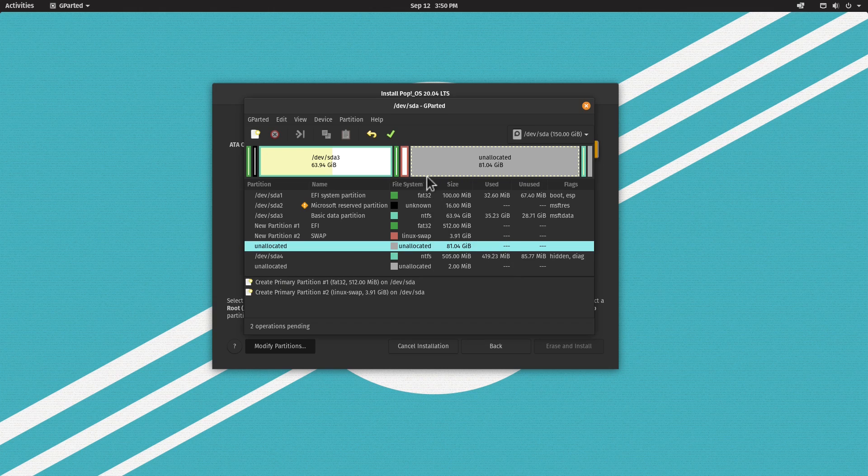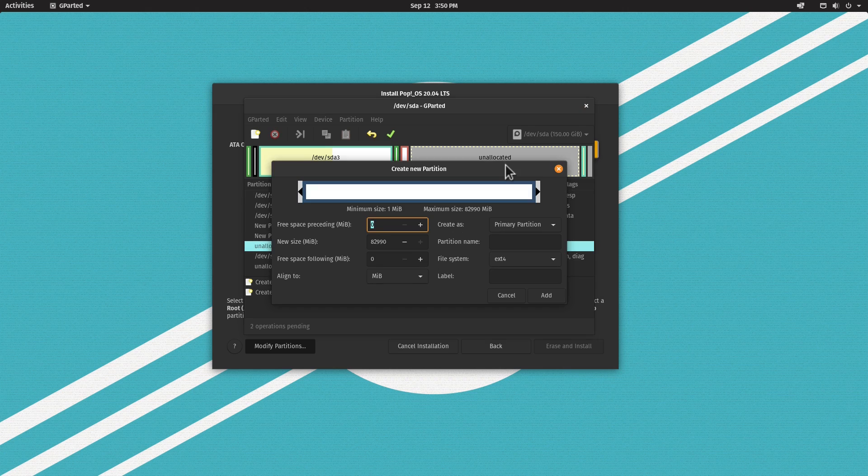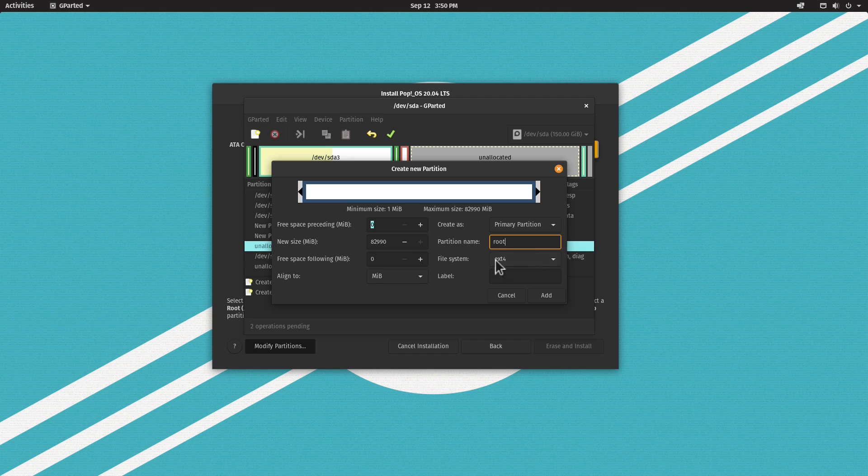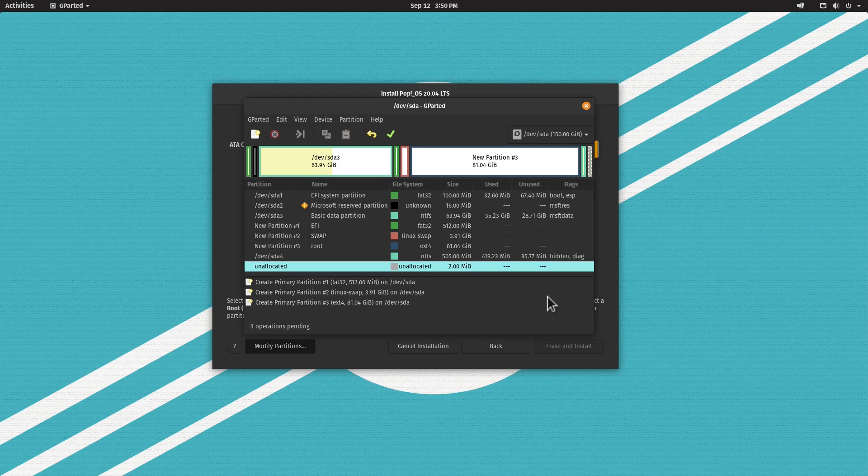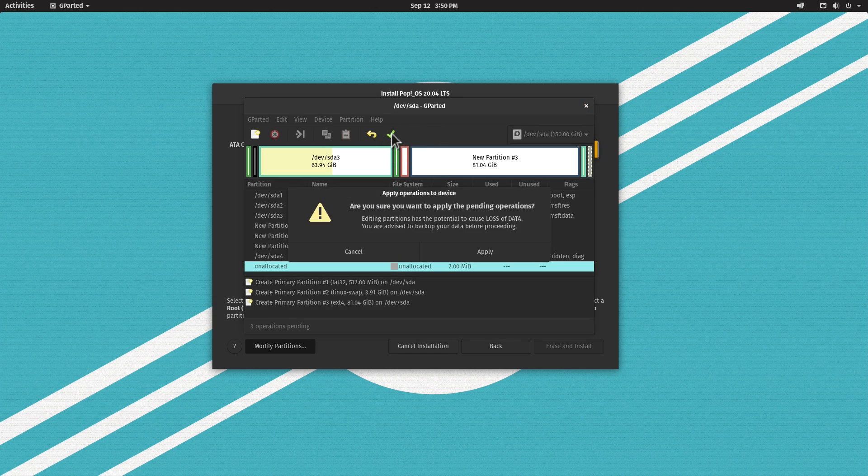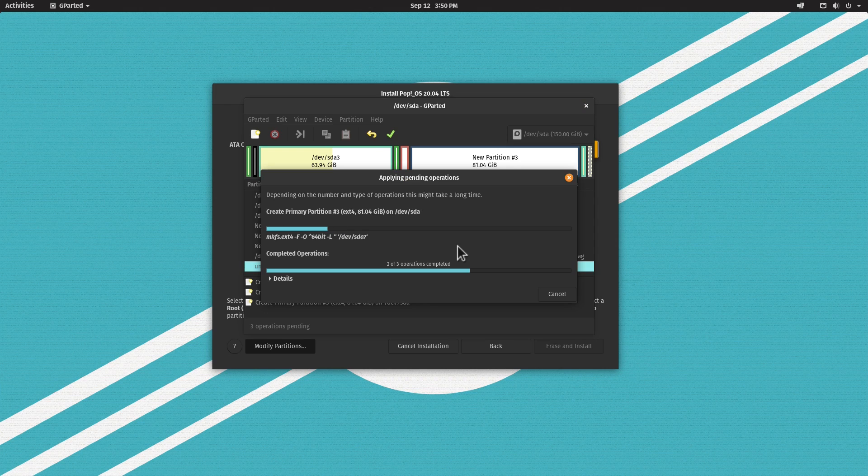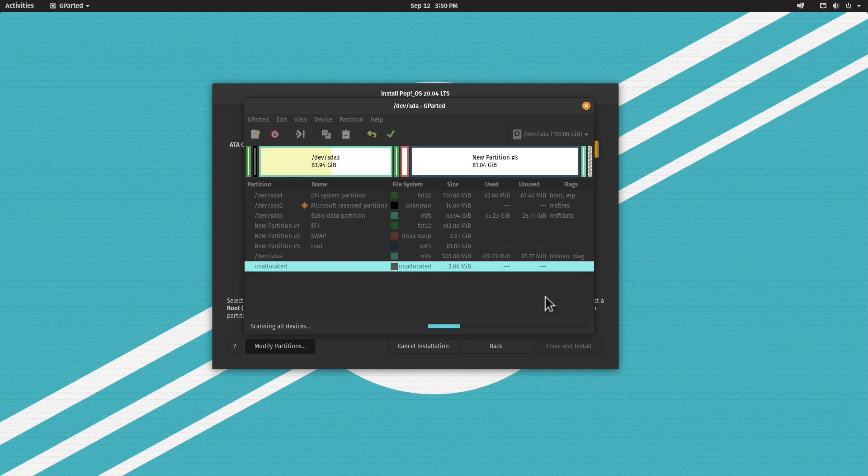Now I'm going to right-click again on the unallocated space to create the root partition. I'll accept the defaults and call this partition root. The file system type is fine, so I'll click Add. Those changes will be done when we click the checkmark, so let's click Apply.